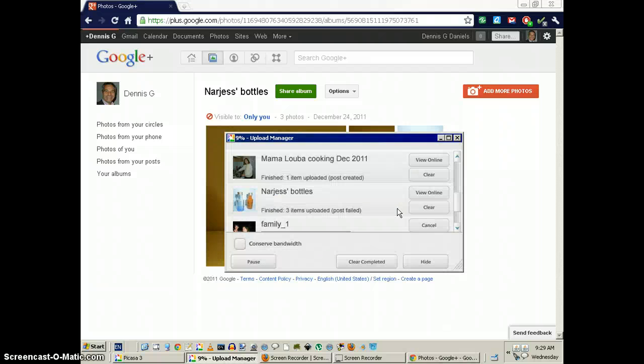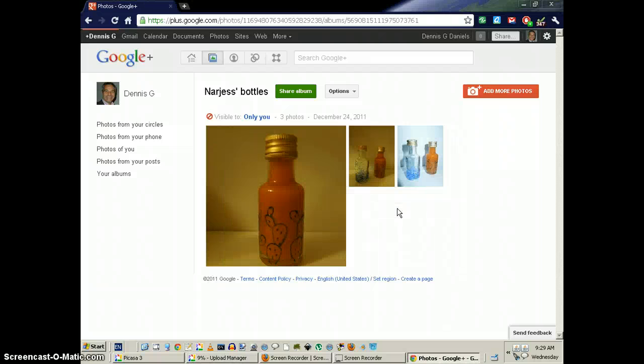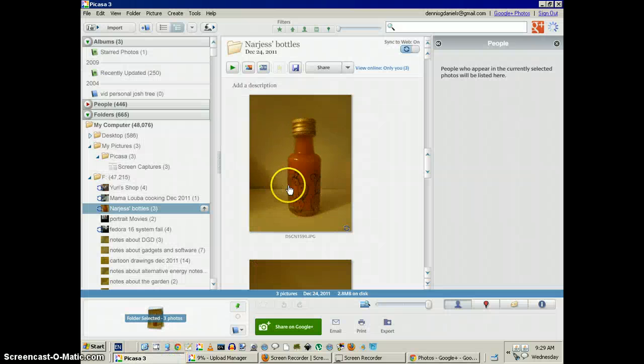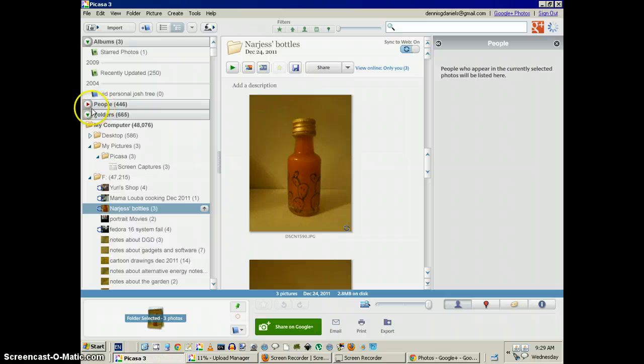All right, that's the bug report, thanks for watching. I hope somebody at Picasa cares enough to fix these, because there's plenty of other examples.